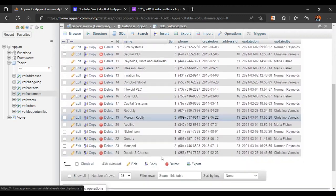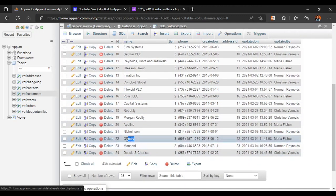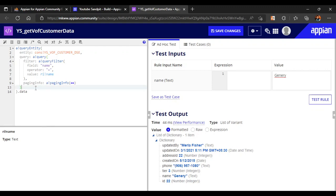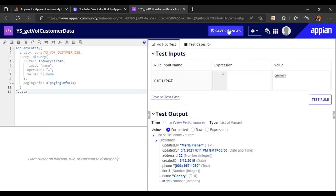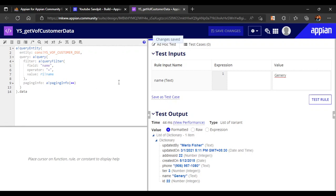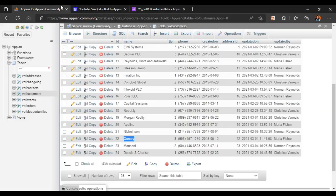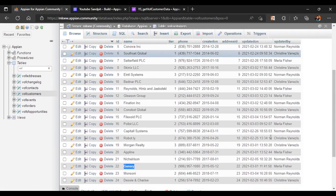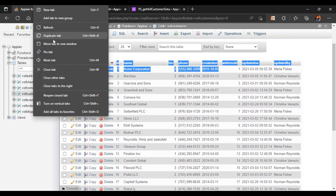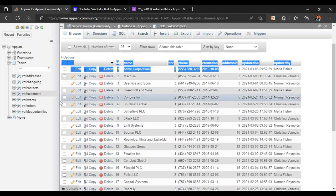Now if the user enters 'ACME Corporation', we get all the values for ACME. We can test with other entries as well — selecting a name returns all data for that entity, including id, date, and other fields. The first part is done — let's save our changes.